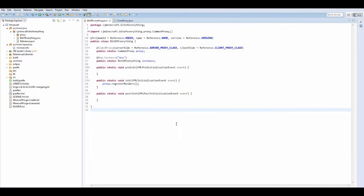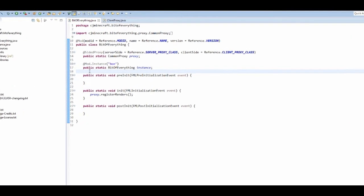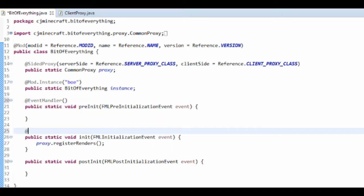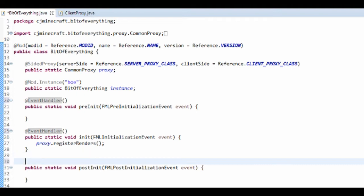I'm going to be adding basic items to a game. Before I forget, I actually forgot to do something on the first episode, and that's just to add an event handler on all of these. That should fix some errors that I got when I tried to record this the first time.